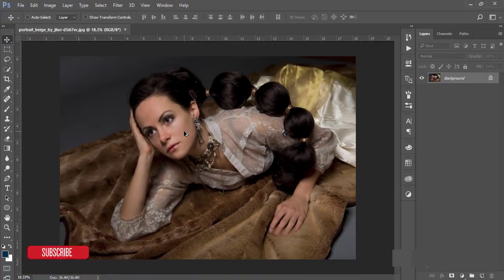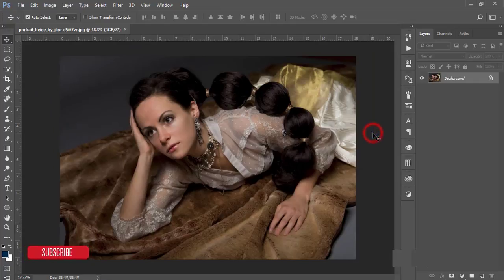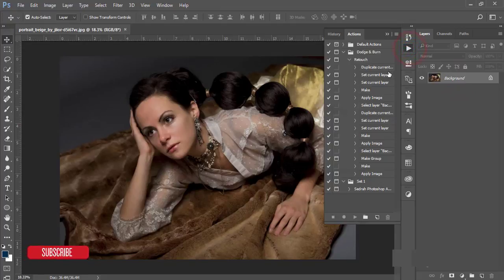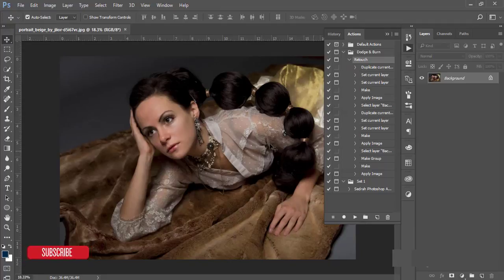First, in my previous episode I gave you a Photoshop action which is a dodge and burn. I'll apply that first, and don't worry, I'll give that preset action in this video's description, so check it out. I'll go to the dodge burn preset and play it. Some windows will appear.